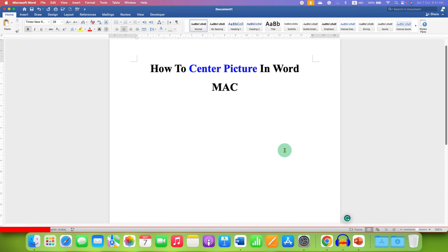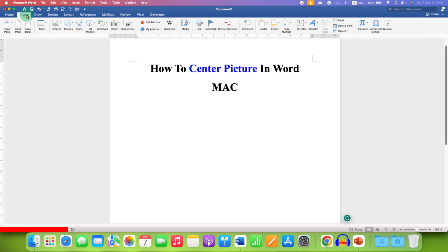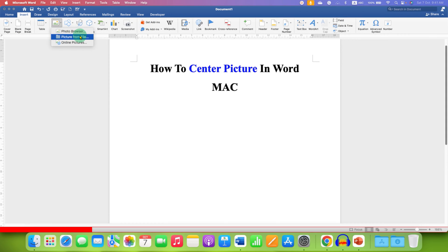What you need to do is first go to the insert tab, then to the pictures and select the picture from your computer.